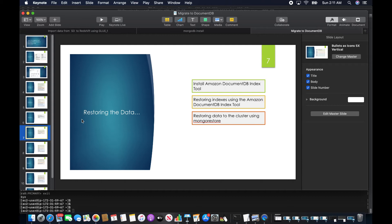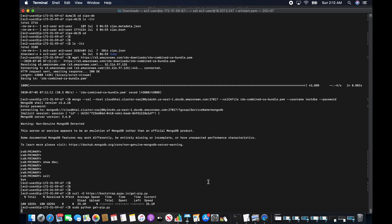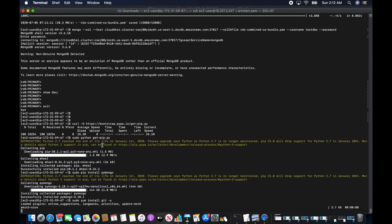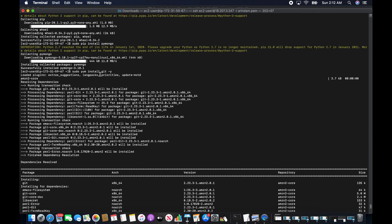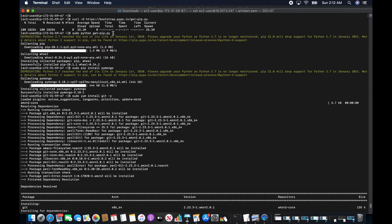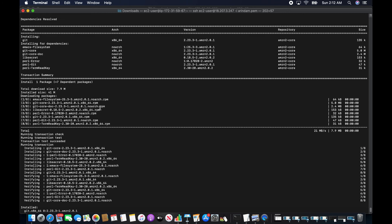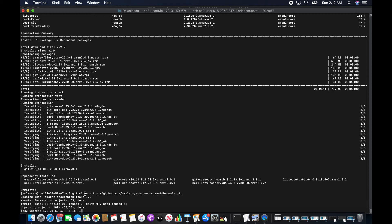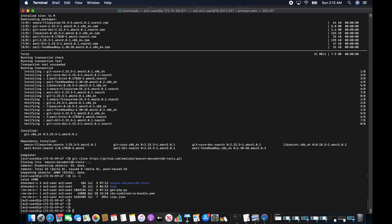To restore the data, I first need to install the Amazon DocumentDB index tool. I'll restore the indexes using this tool, and then restore the data using MongoRestore. As prerequisites, I'm installing pip, then pymongo (which is required), then git, and finally doing a git clone to download the DocumentDB index restore tool.